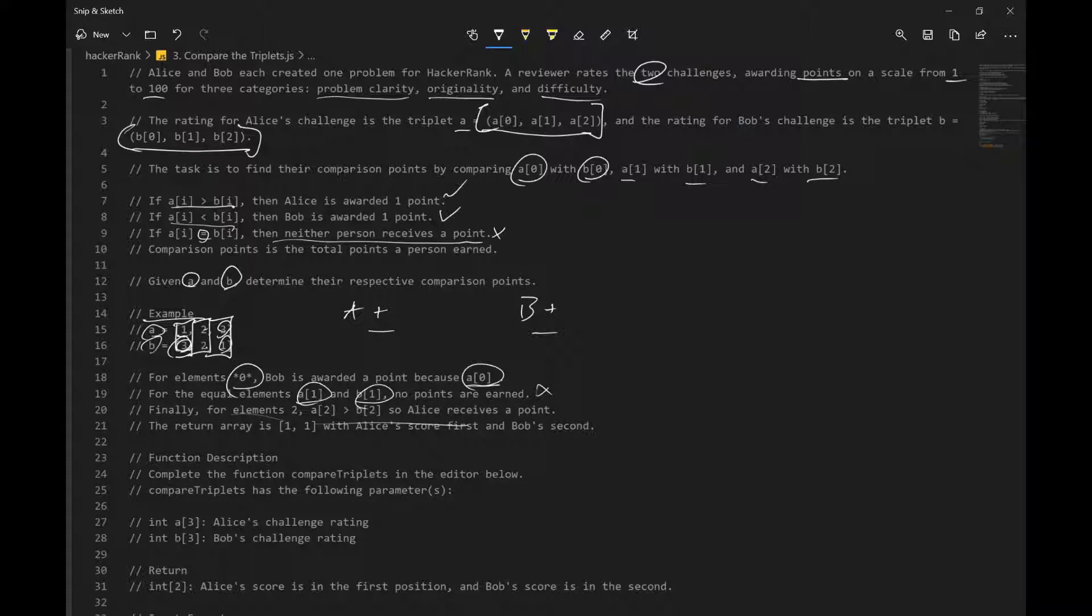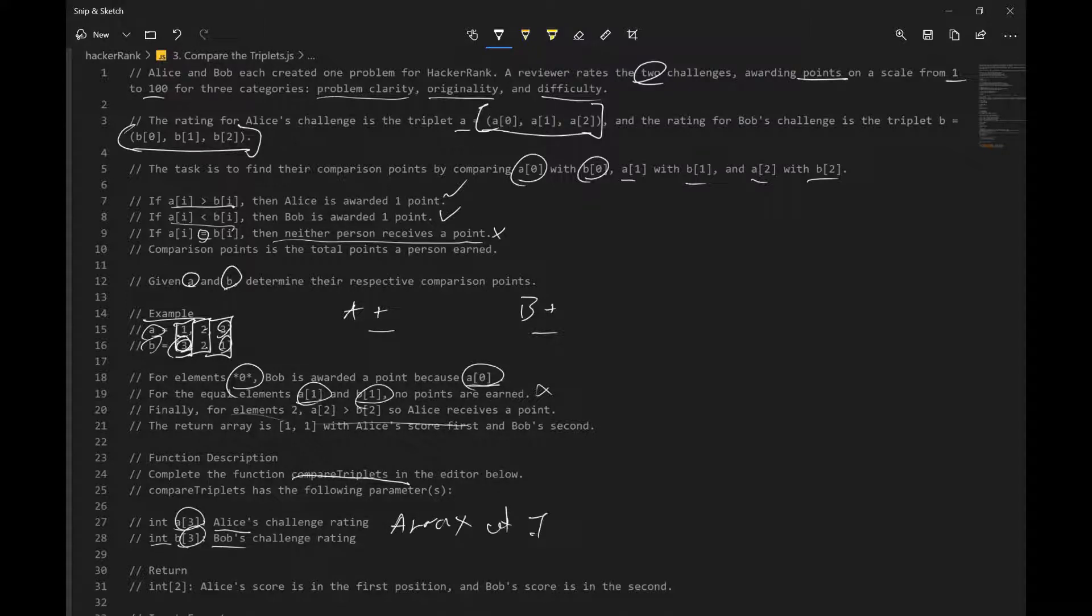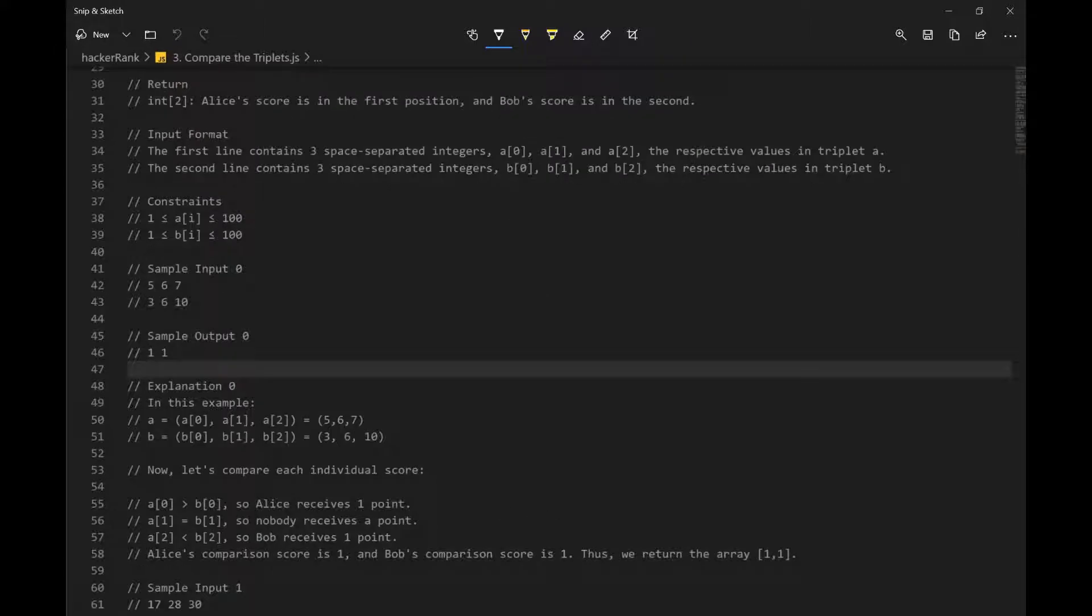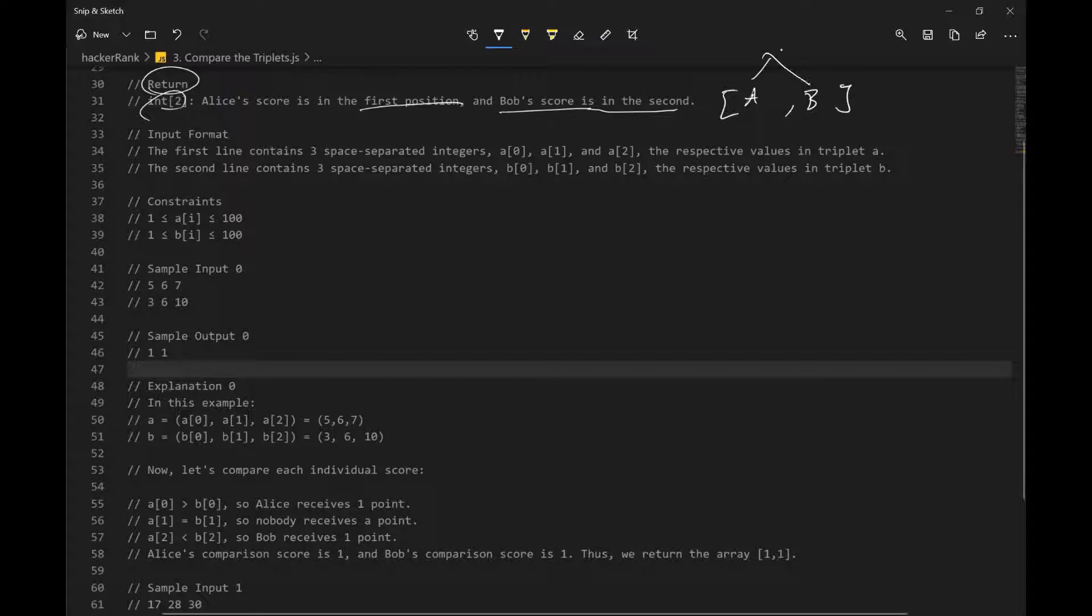Function description: complete the function compare triplets, so this is going to be the name of our function. Compare triplets has the following parameters: int A index 3, and int B index 3, A representing Alice, and B representing Bob. So it's basically saying that it has an array of integers, and we want to return int 2. Alice's score is in the first position, and Bob's score is in the second, so we want an array with Alice's score and Bob's score, and these are going to be numbers or integers.